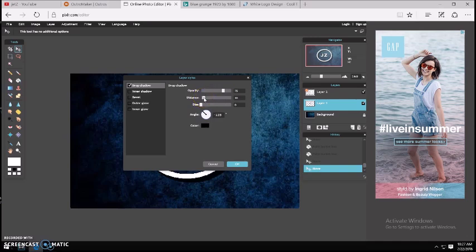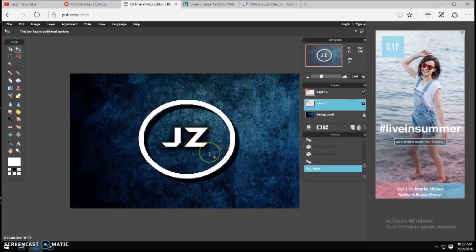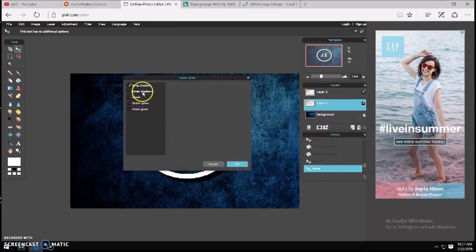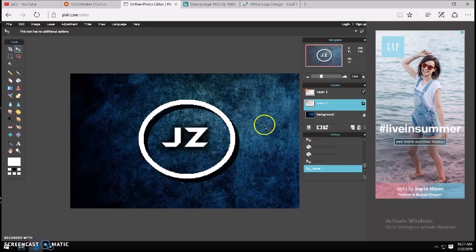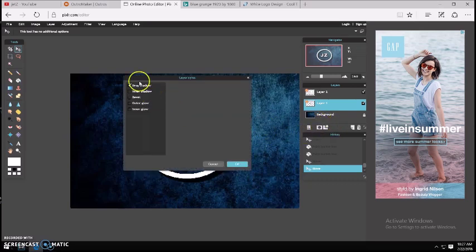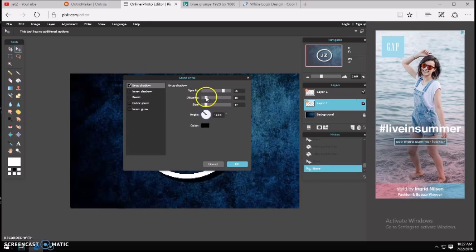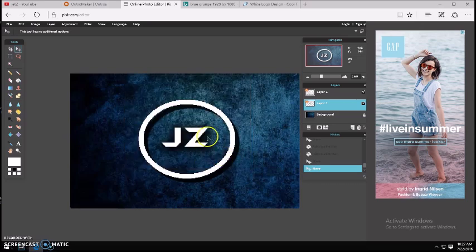Now you can go back to the other layer and do the same thing — Drop Shadow. It basically makes the thing look like it's 3D, and that's what you want. I'm going to do the same settings, let's keep distance at 10. It's trial and error guys, so just keep on working until you get what you like. It still looks amazing so we're all good.